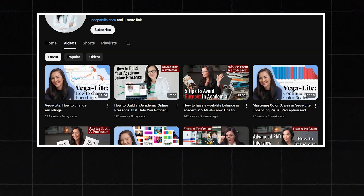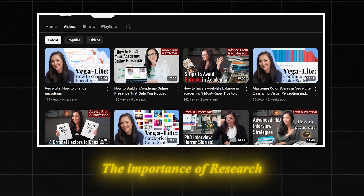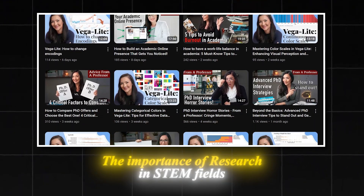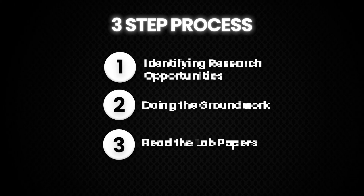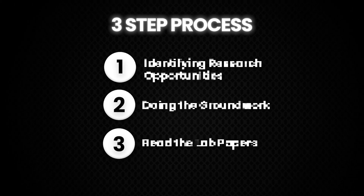If you've been following along with videos on this channel, I talk a lot about the importance of research, particularly in STEM fields, and how this is an important step in a PhD application process. But you might be wondering, how do I even get involved in research? What are the steps? What does the research look like in my particular field? So today, I wanted to give you my three-step process for getting involved in research.